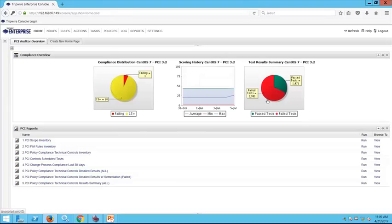To conclude, we've seen how Tripwire Enterprise data can be sent to different audiences to achieve different goals — whether becoming compliant, hitting KPIs, protecting against compromise, or making sure all changes are reconciled to a change management process. Thank you for your time today, and now we'll take a few questions.